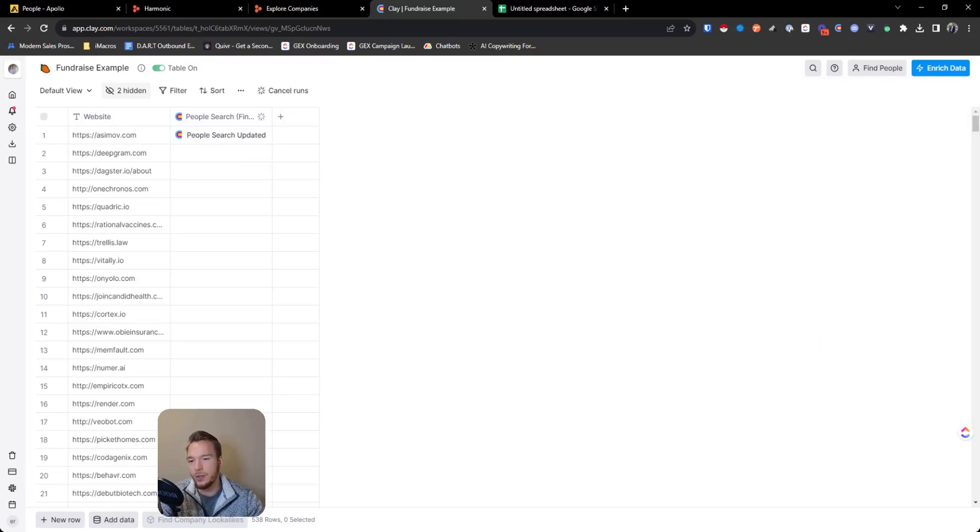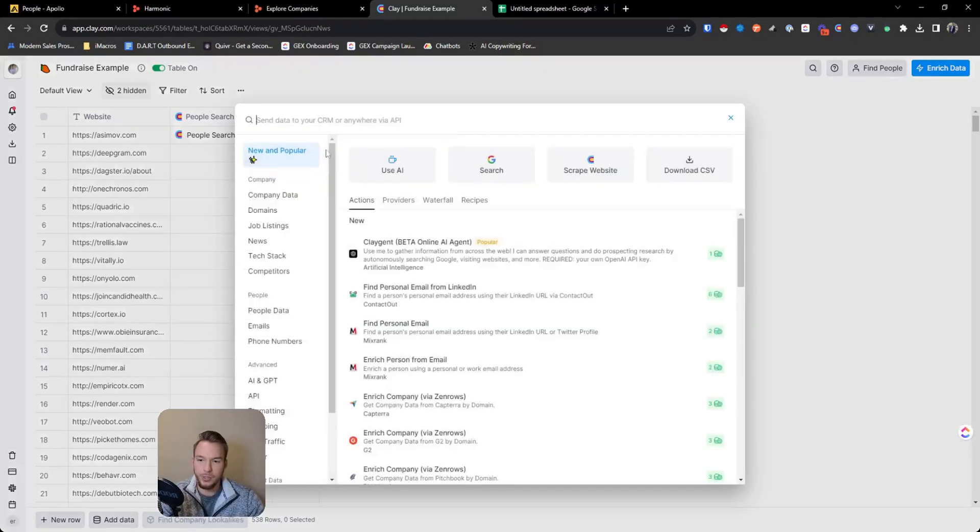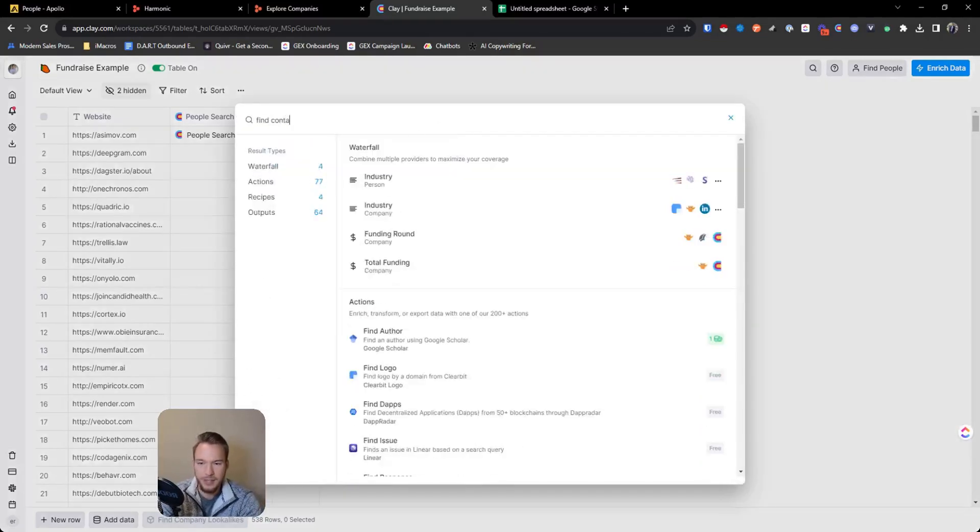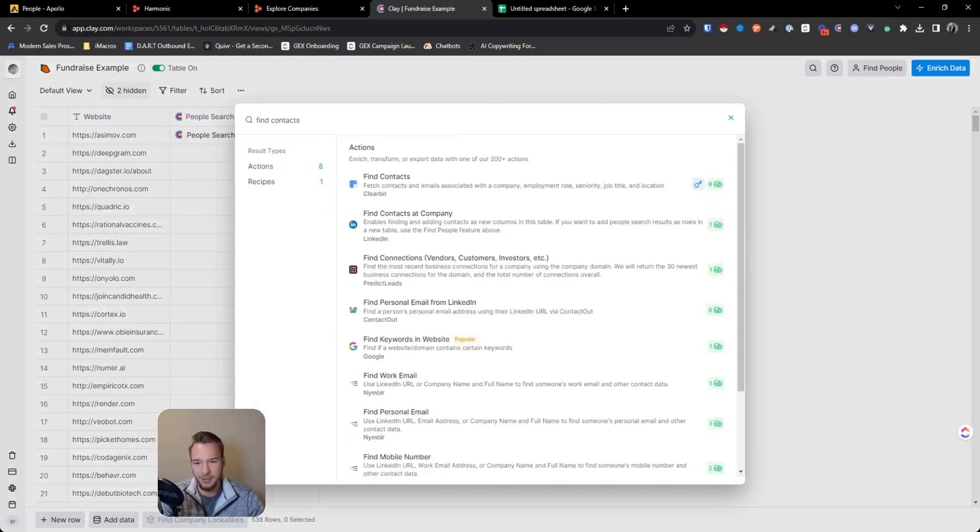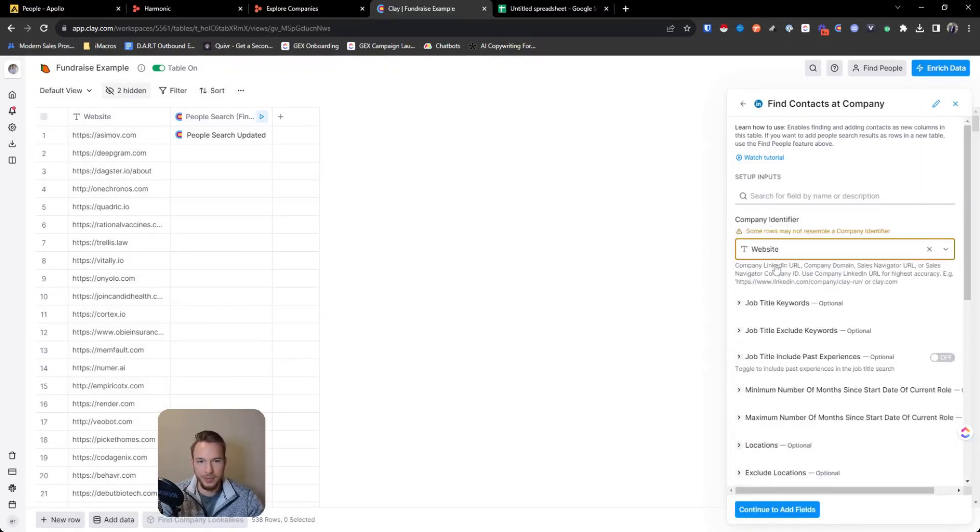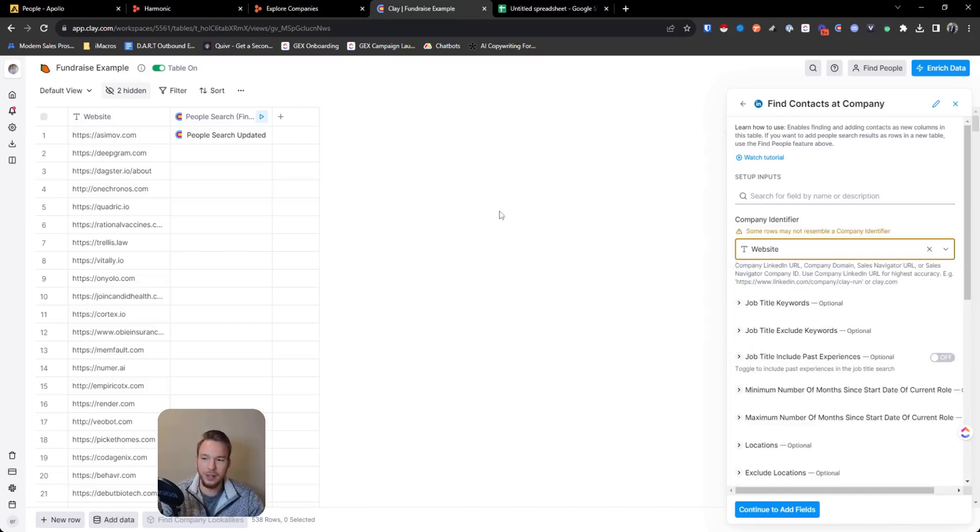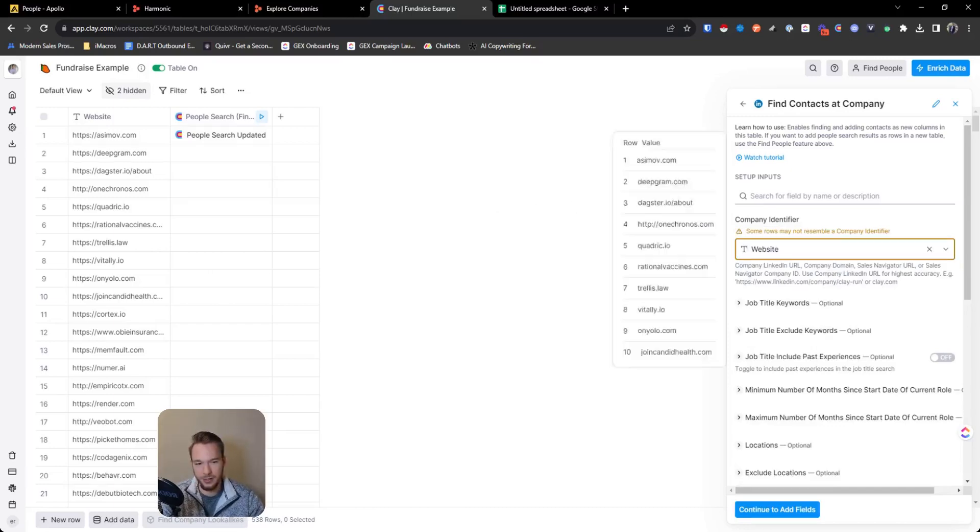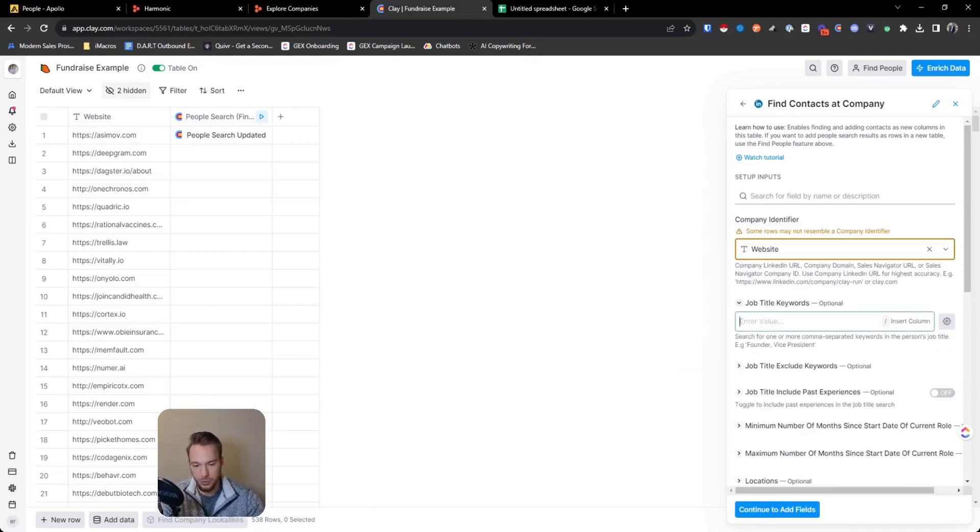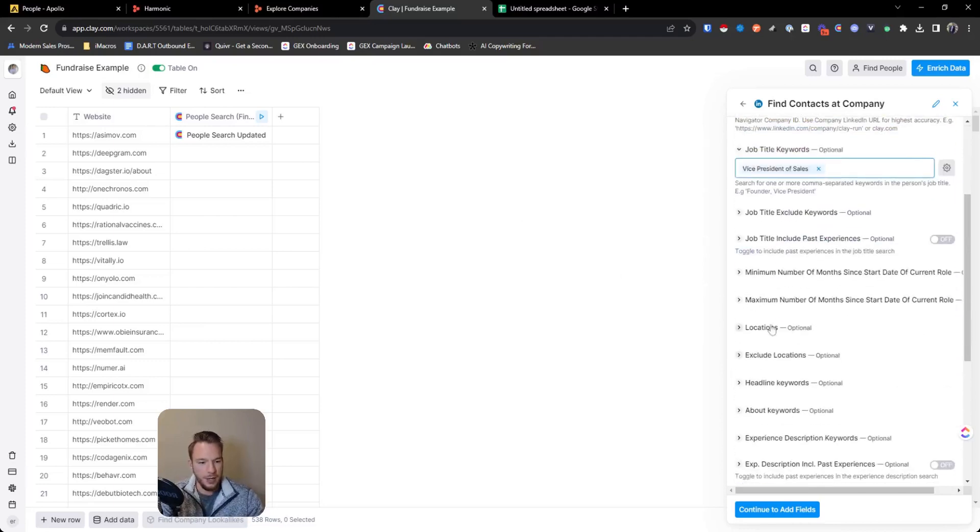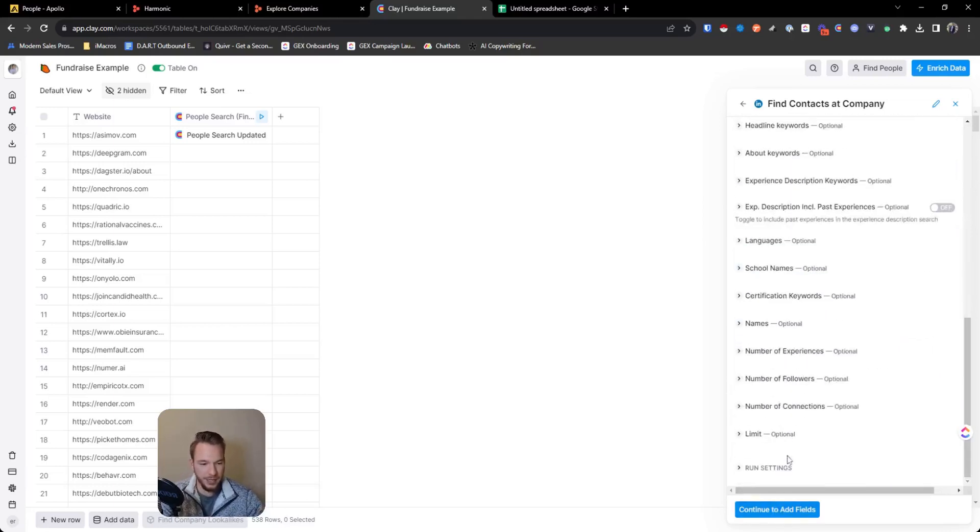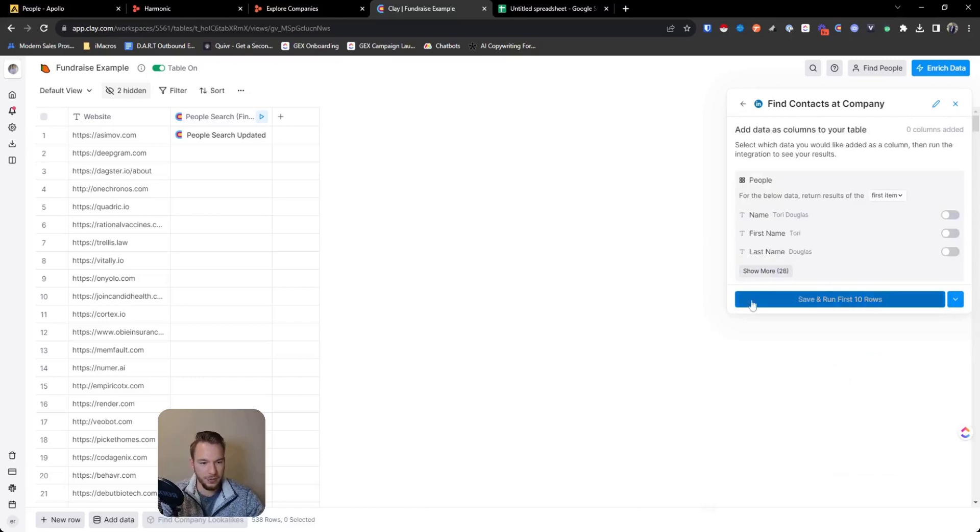So what we're going to do is we'll start with, remember how I said the find contacts at company, we're going to use that now. Again, the whole reason why I didn't use it in the beginning is because then you'd have to set up your whole table and workflow and everything using right to table. And I find that to be a little tough sometimes. So we'll do the exact same search and we'll hit vice president of sales and we'll say the United States and we can hit continue to add fields and we'll run this.